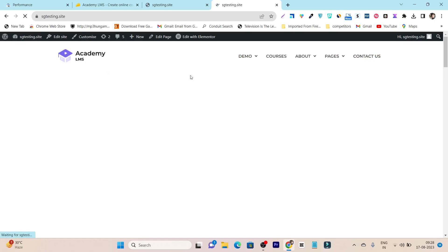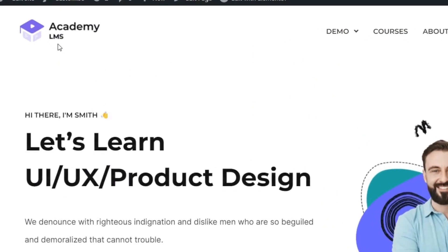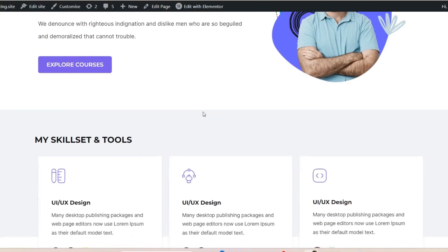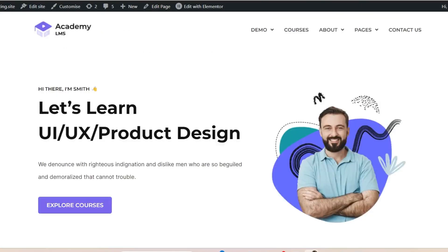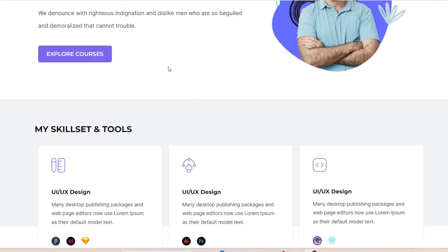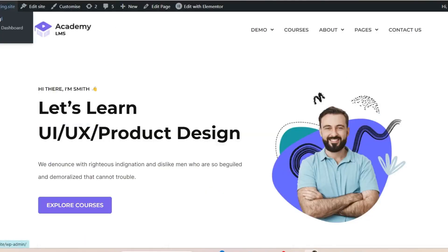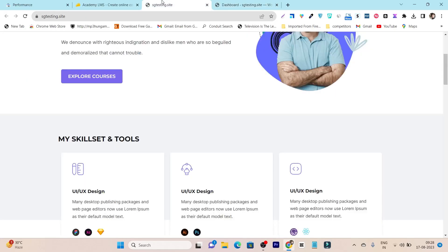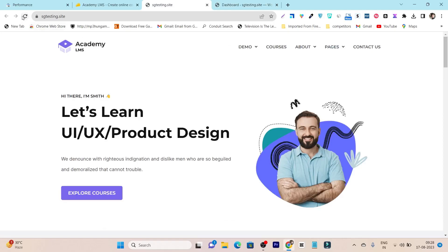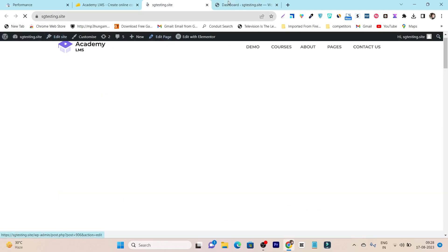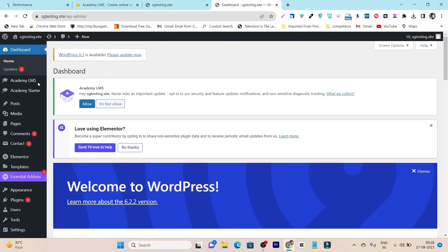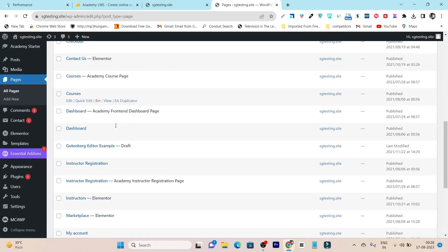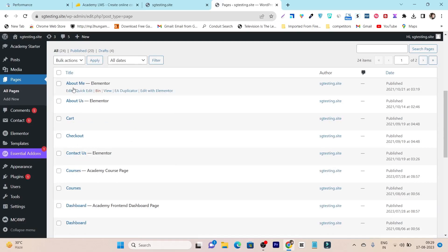Let me show you the demo I already set up. Here is the logo — because we installed and imported the demo content, it shows the Academy Elements logo. Overall, we have the interface ready and we can customize everything according to our needs. To customize the front page, you can edit from the front end using the Edit Page button. Alternatively, go to the back end, go to Pages, and find the homepage there.